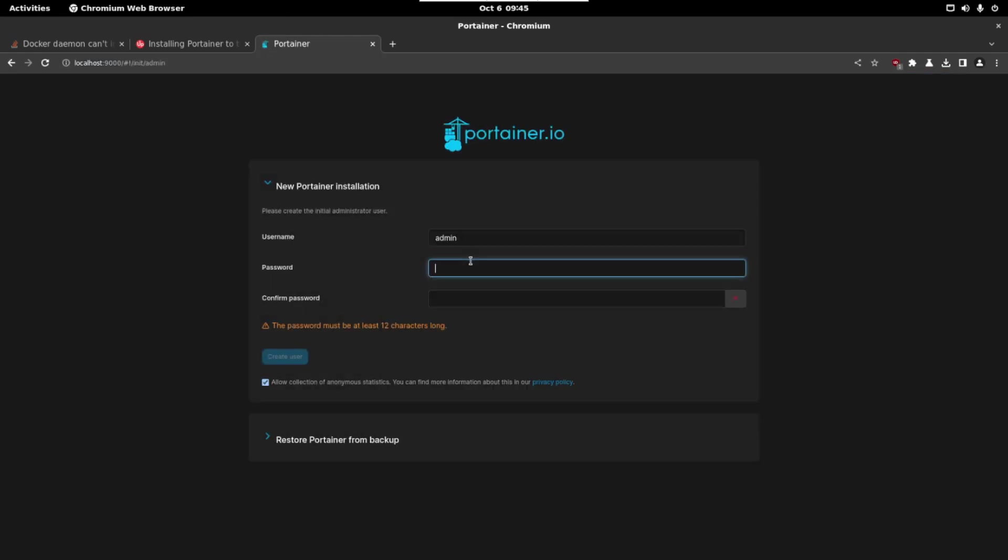We have to set a password admin. So let's write our password and click on create the user. In case you have already an installation you can restore it from a backup but in our case we don't have any. So just let's click here.